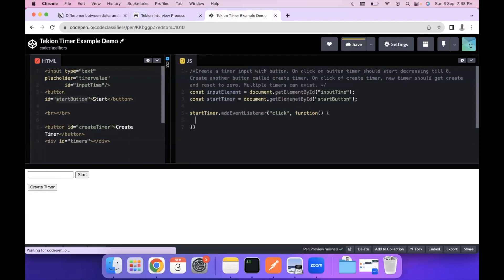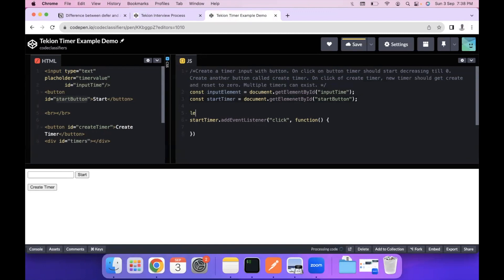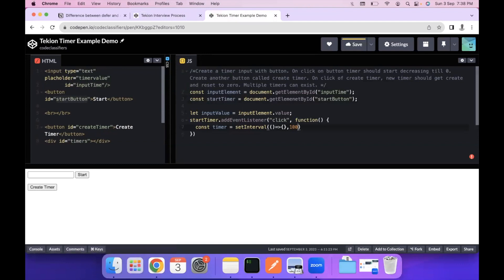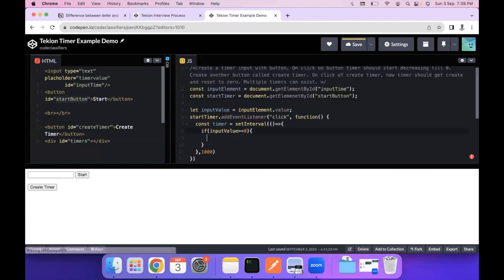Inside the click handler, we first take the timer value from the input: let inputValue = inputElement.value. We keep this outside the inner timer callback because it's used in multiple places. Then we initialize a timer with const timer = setInterval(function, 1000). Within the interval, if inputValue is greater than or equal to zero, we reduce inputValue by one.